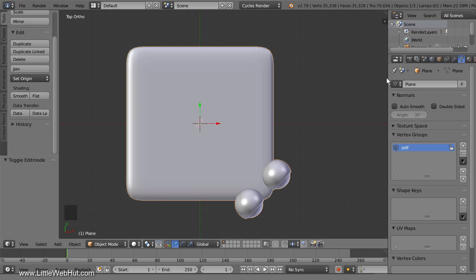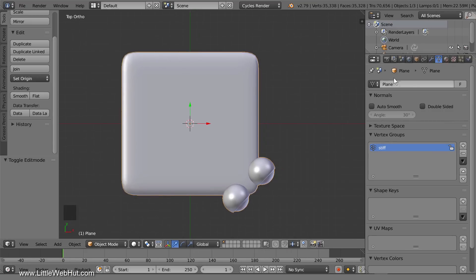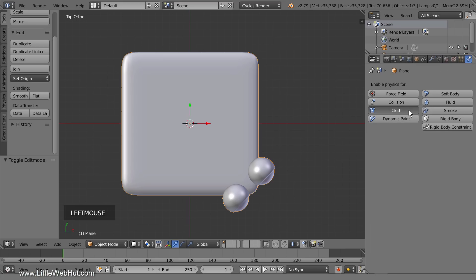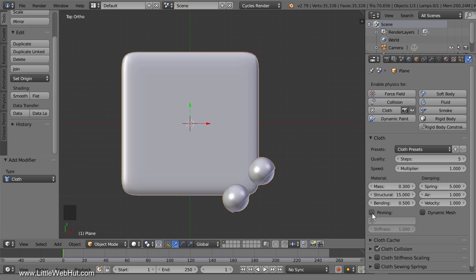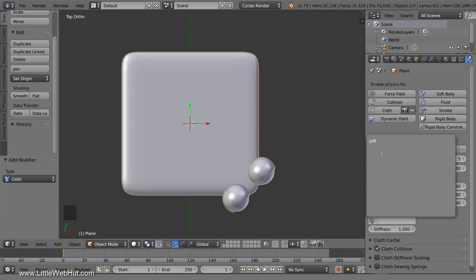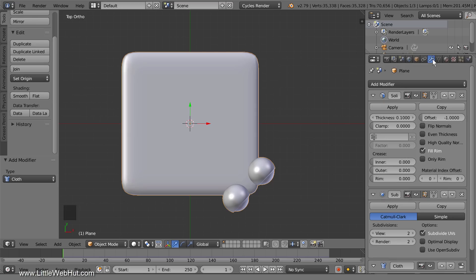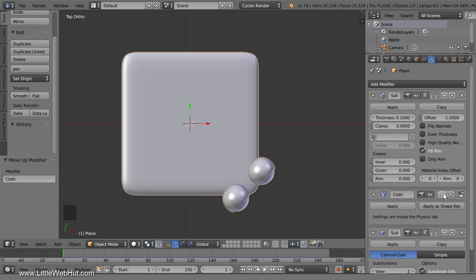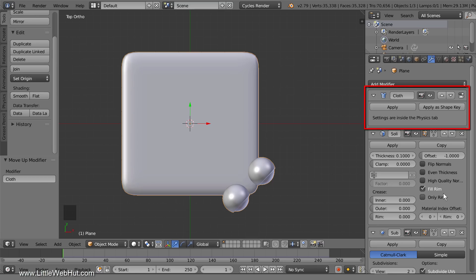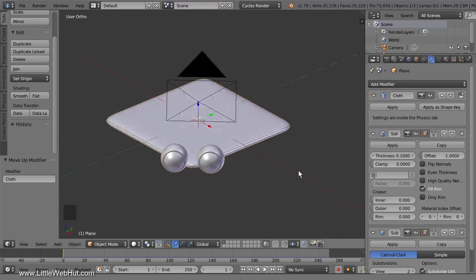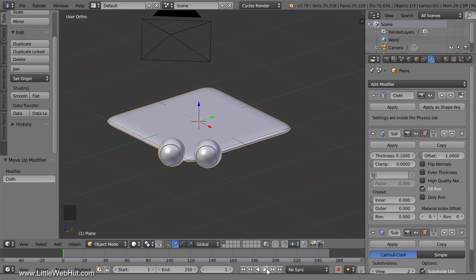Switch to the Physics panel — you may need to resize the panel on the right to bring the physics button into view. Click the Cloth button, then add a checkmark next to Pinning so that we can specify a vertex group. Click in the entry box and select the vertex group that we set up. Now the vertices specified in the vertex group will be stiff. Next, switch to the Object Modifiers panel. The cloth modifier is currently at the bottom of the modifier stack, so click the up triangle twice to move it to the top. This will allow the cloth modifier to be applied before the Solidify and Subdivision Surface modifiers. Now if you click the Play button, you can see how it bends.